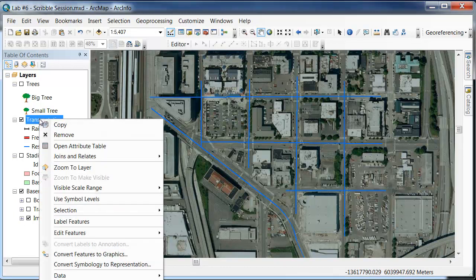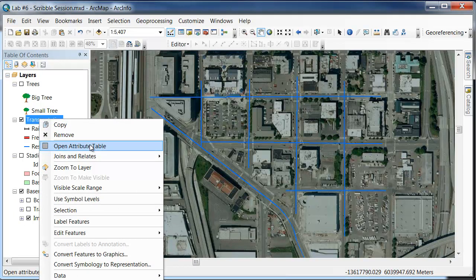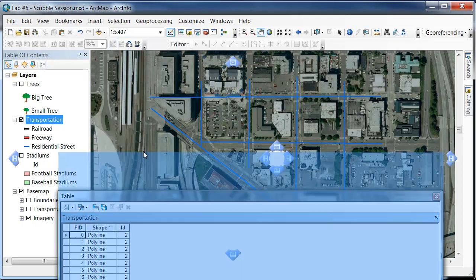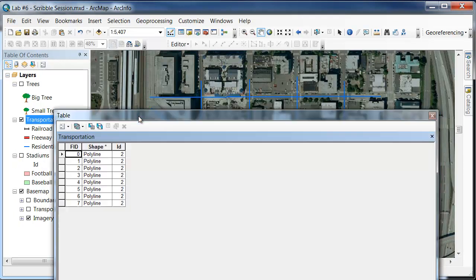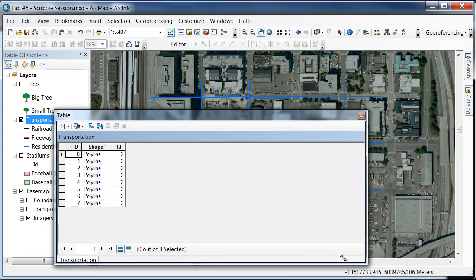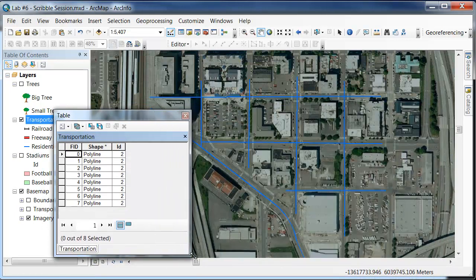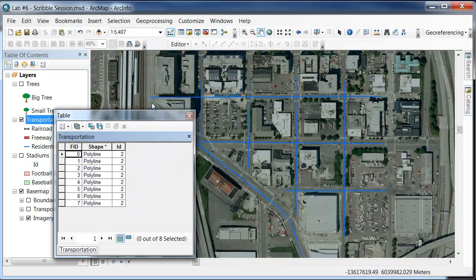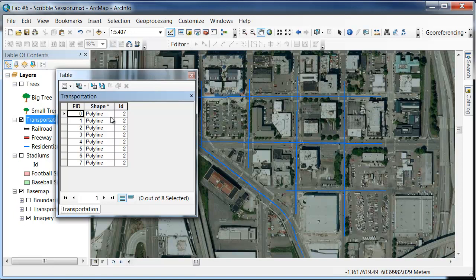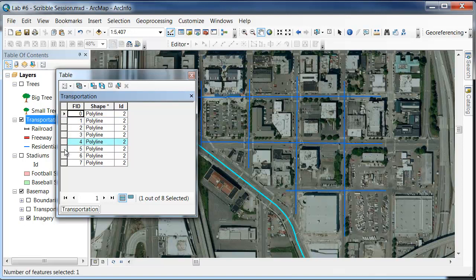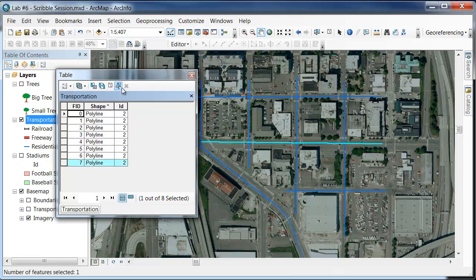I will right-click on Open Attribute Table. That's where the table is located. This is going to show you all the features that are currently listed under the Attribute Table. We have all these polylines. It's going to give you what type of shape it is, either polyline, polygon, or point. It's going to give you the ID. And we want to add some more columns in here. Notice that you can select any of these lines here, and this will help me reference which one is important.